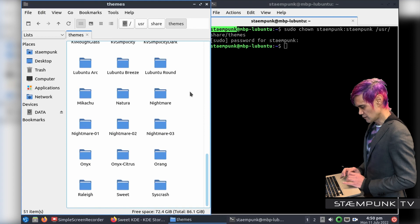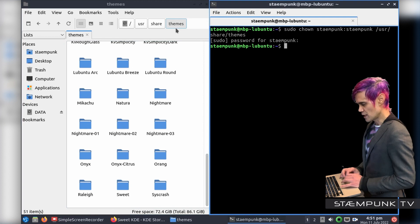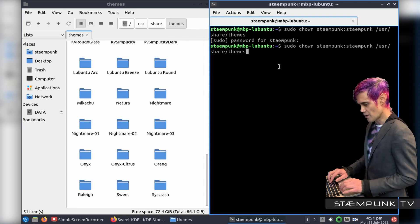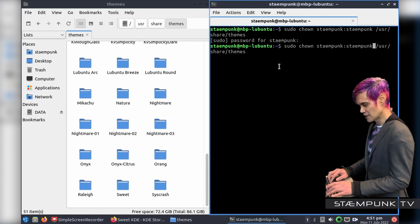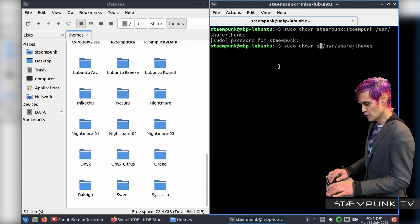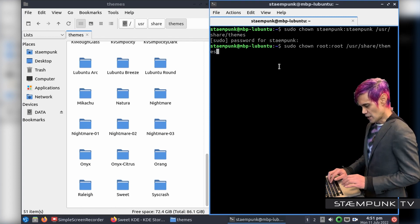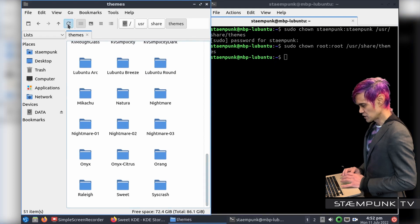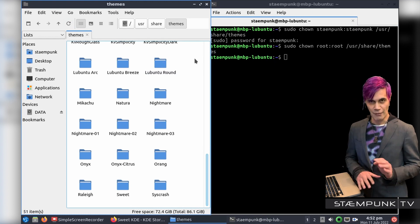Scrolling down you'll find the Sweet theme folder is there. Before moving on I'll lock the themes directory back to root. I'll hit the up arrow in terminal, use the left arrow to go back, and change the username and group name from Stempunk:Stempunk to root:root. Hitting Return now changes the ownership back to the system, so I can no longer paste or create folders — that's just to keep everything secure.